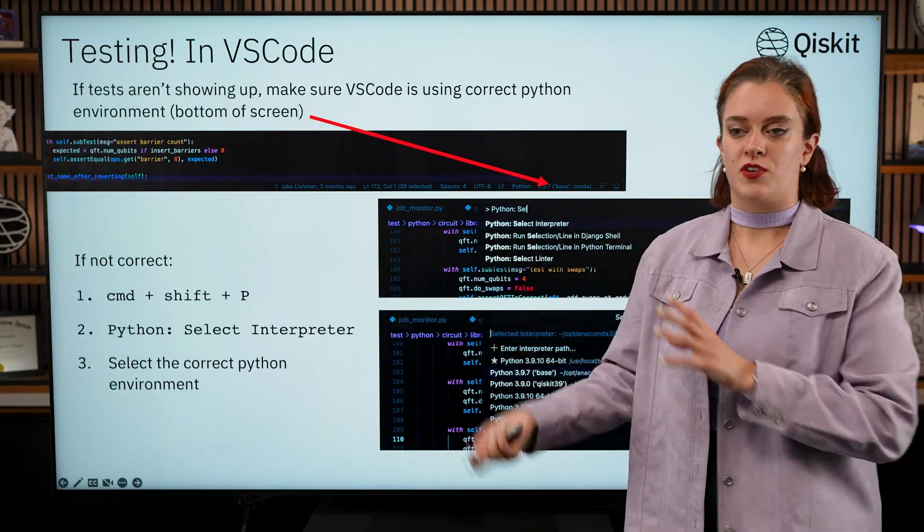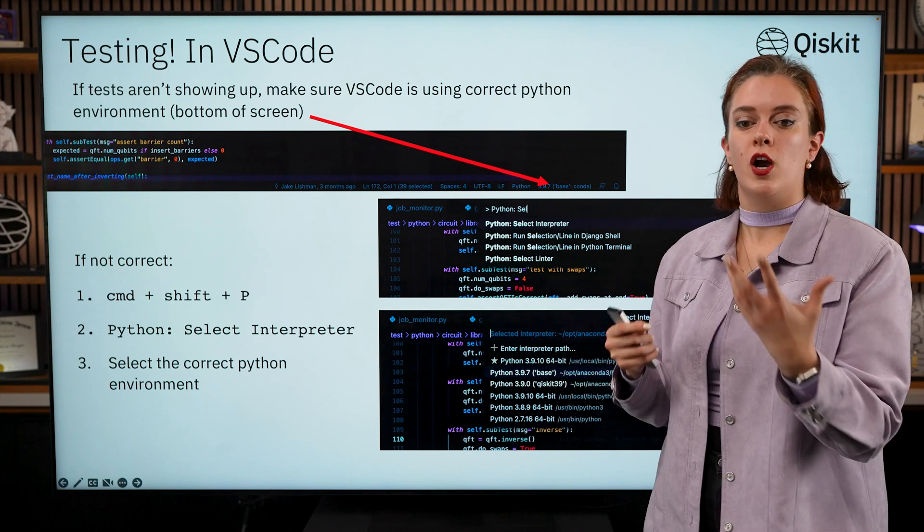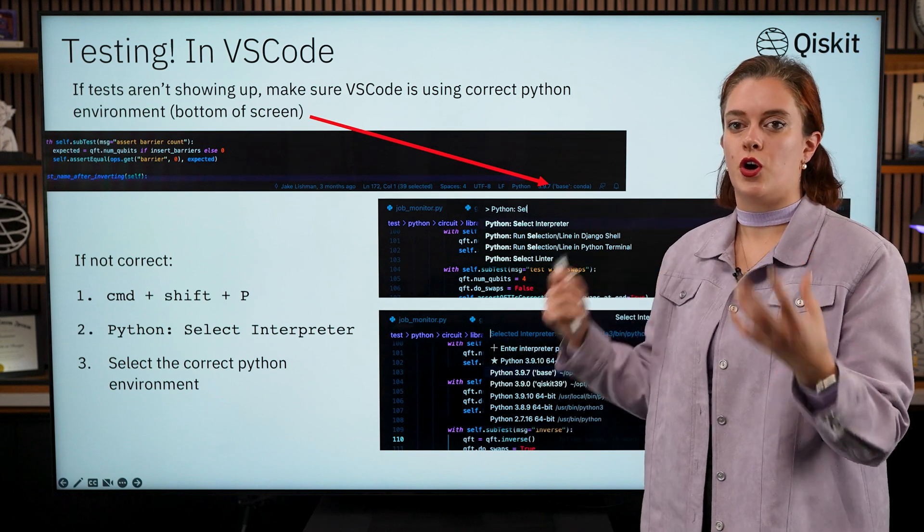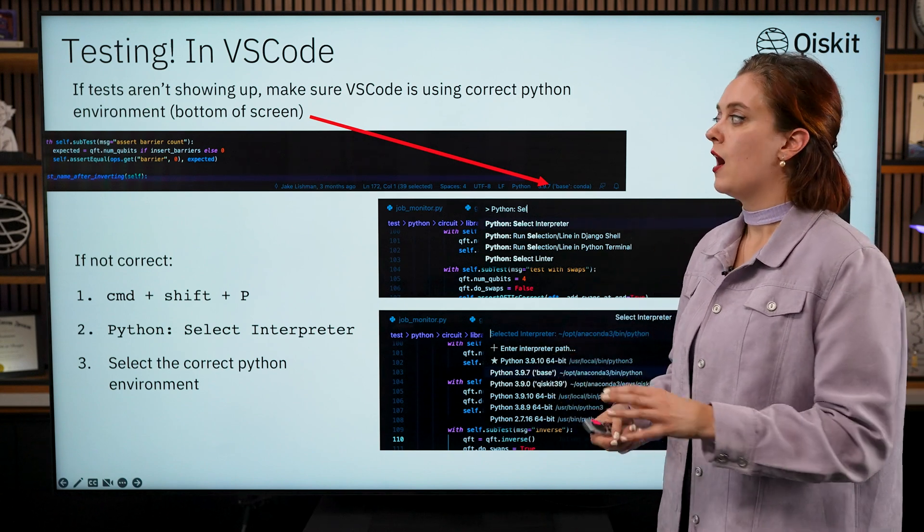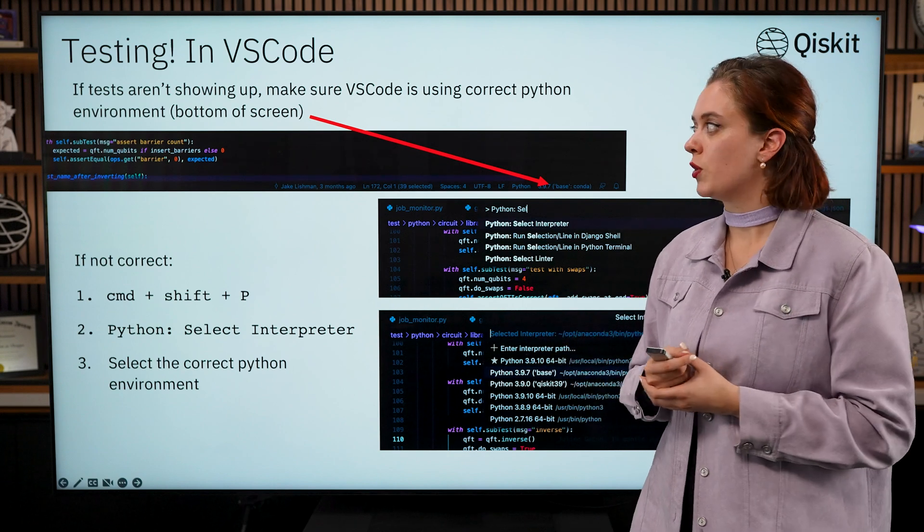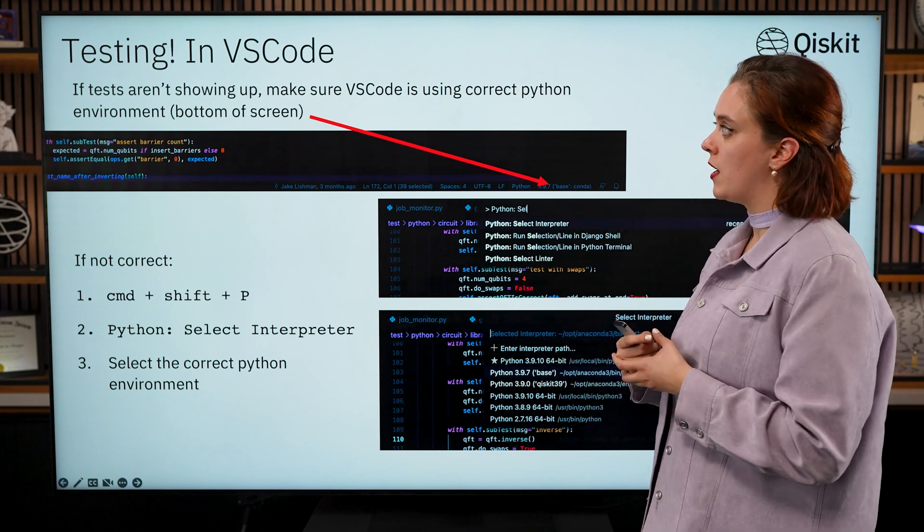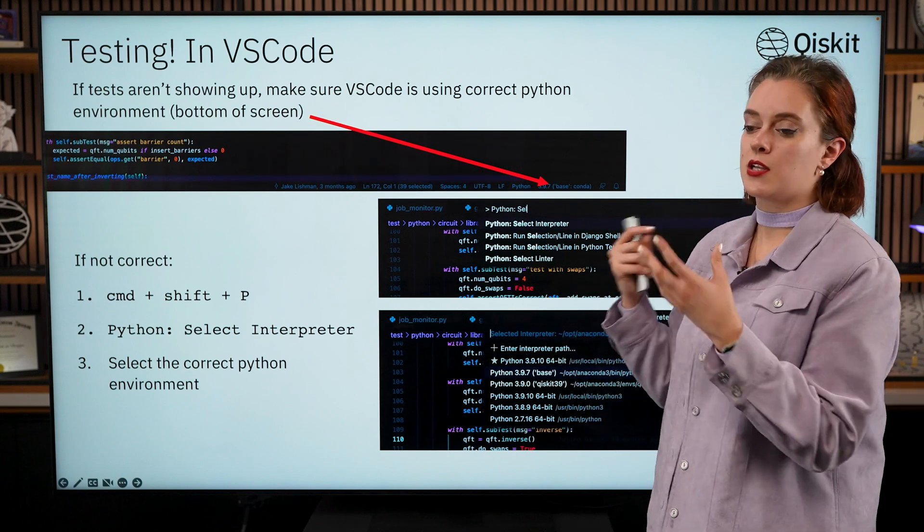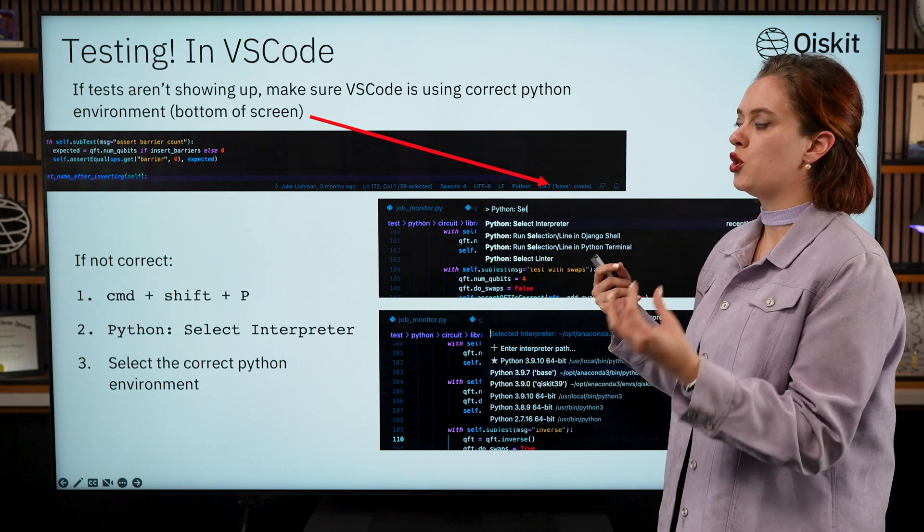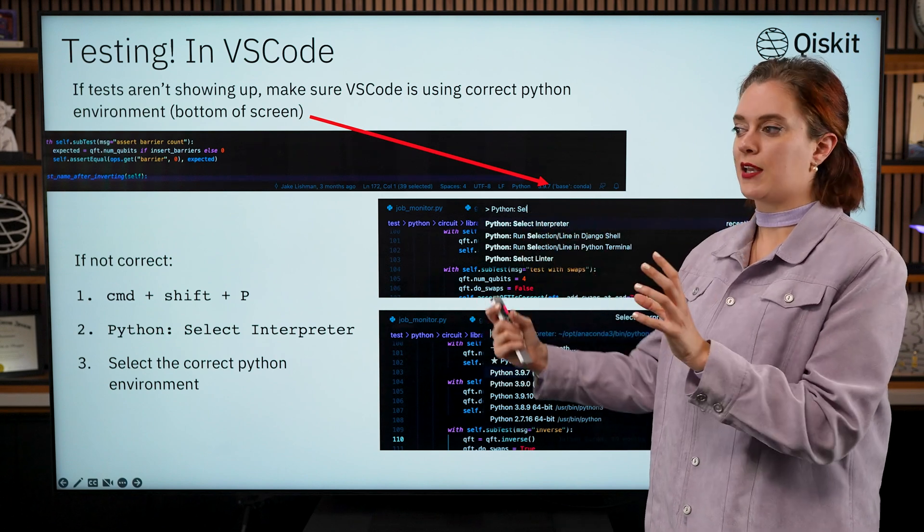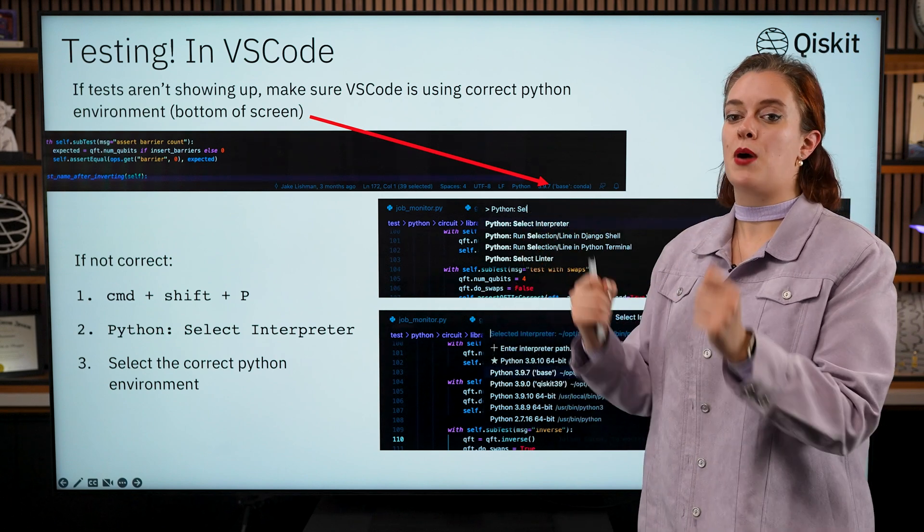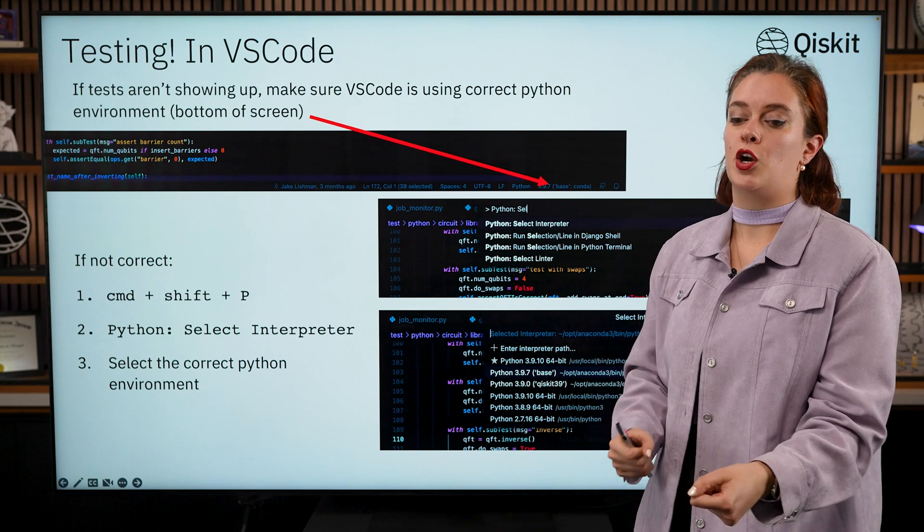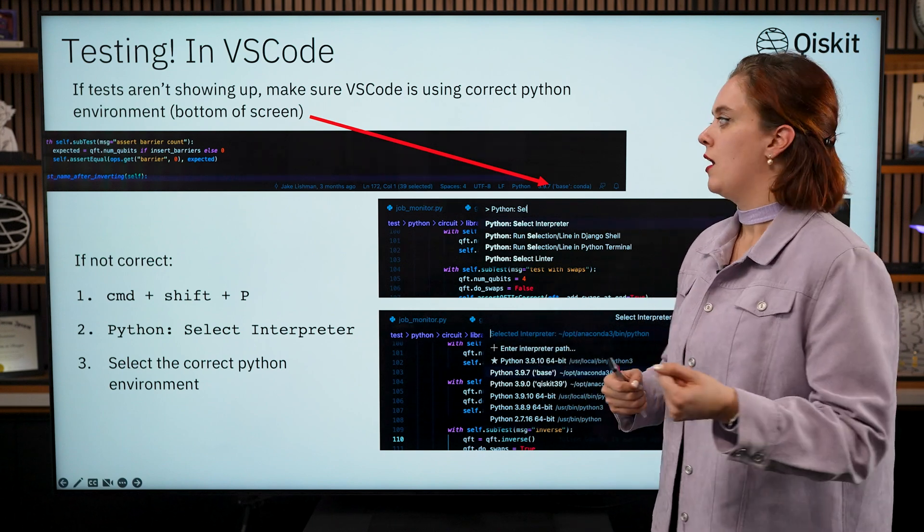If for some reason it's not working and the tests aren't showing up, there's a couple of common reasons for this. The first one, the most likely reason, is that your VS Code application is not running the same Python environment as you want it to.